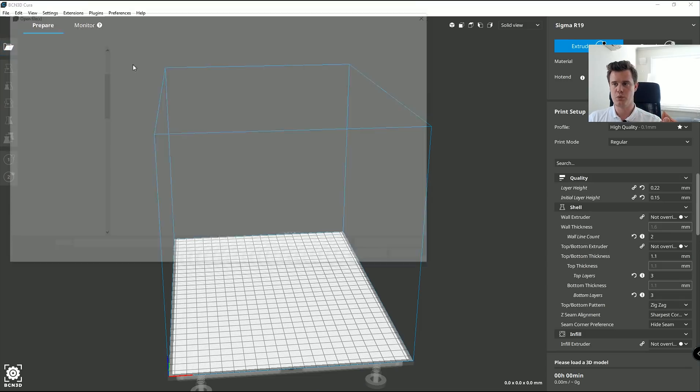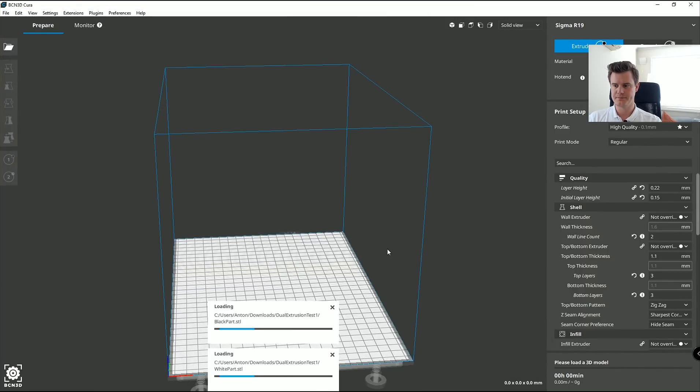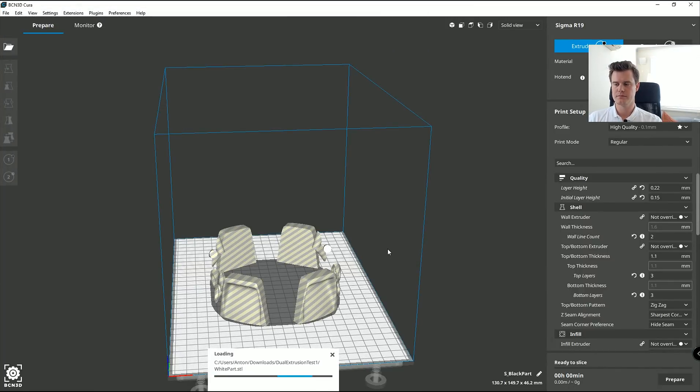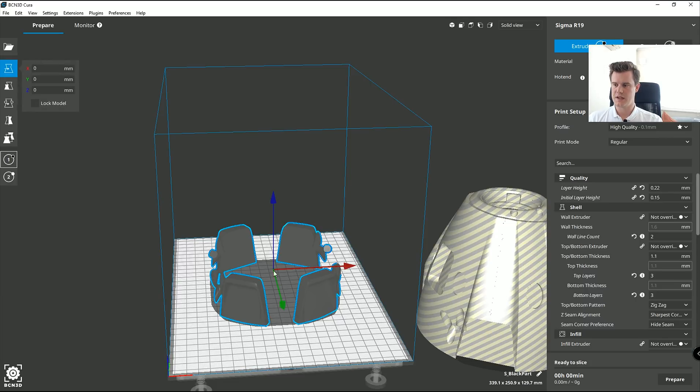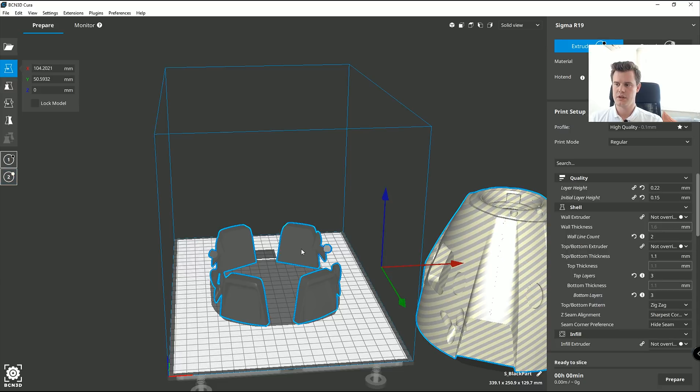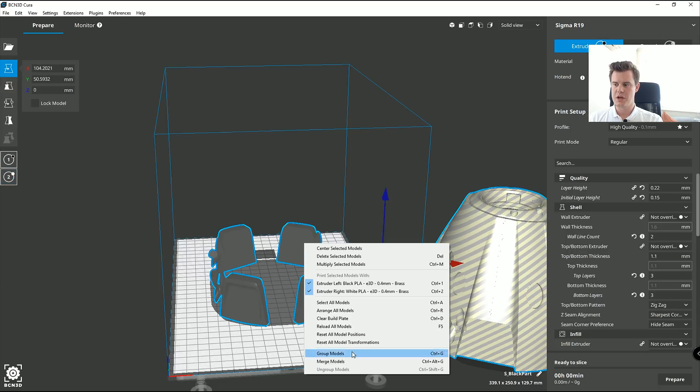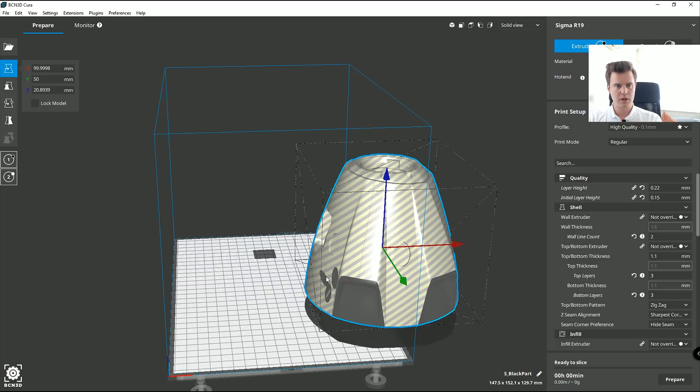So here we go. We will open the file. We have the black and white parts. We will add both of them. We will select this one should be left extruder. This one is going to be right extruder. You should be able to select both of them. Click merge models. Think a little bit. And there we go.